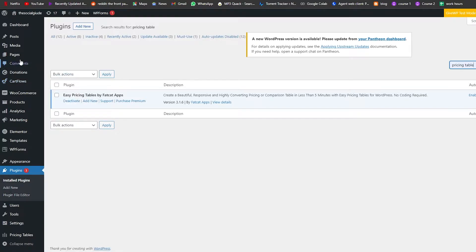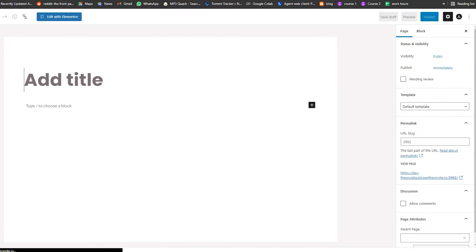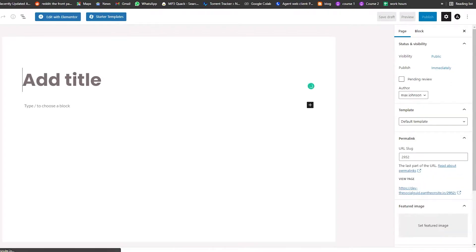Next, we're going to click on Pages and click on Add New Page. It's going to take us to this part of the website where we can simply add a new page. We can add in our title as well, or we can edit with Elementor — it all depends on you.